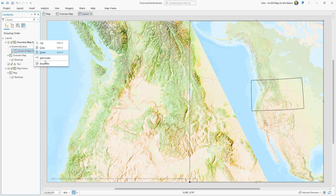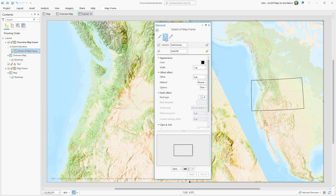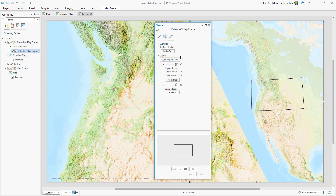But let's look at the properties of this extent indicator and pull back the covers on its symbol. By default, it's a necessarily basic black outline and transparent fill. But let's open the symbol layers and get rid of that fill.